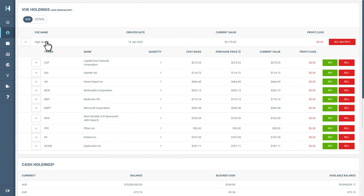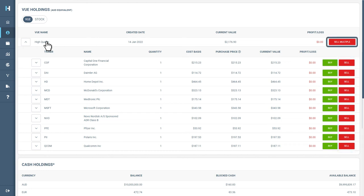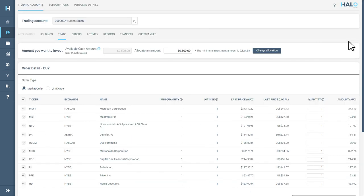From here, you can sell out of your positions individually or select the Sell Multiple button for more options. This will take you to the Order Detail page, where you can sell out multiple positions or all of your positions at once.